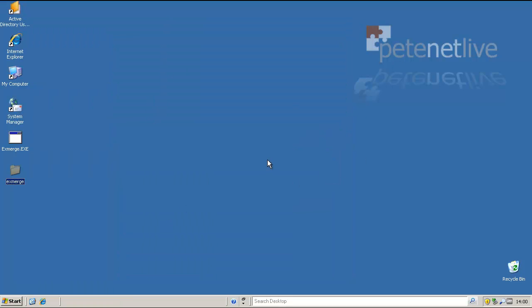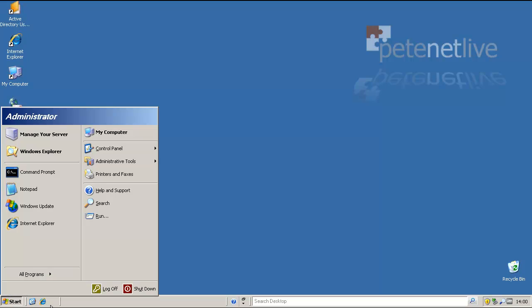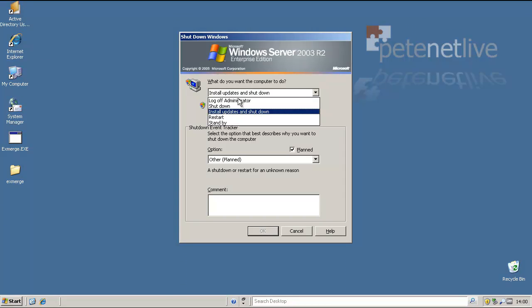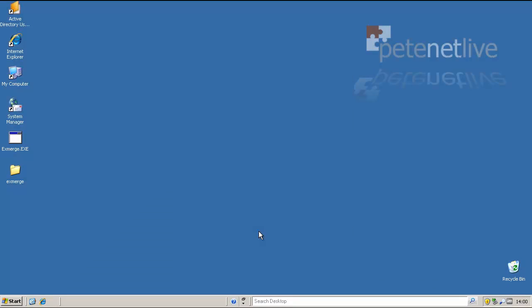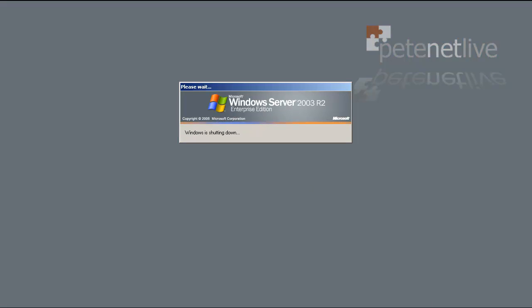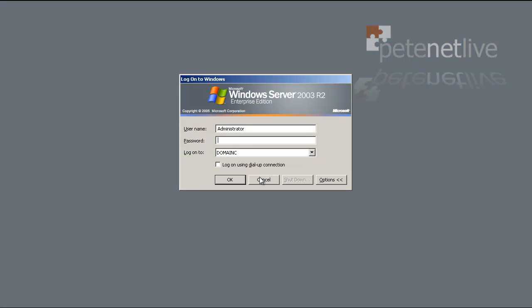Now, because we've added permissions to a group, we need to log off and log on. And before the mailbox store permissions will kick in, the information store service needs to be restarted. So I'm just going to reboot the server to do both jobs at once.